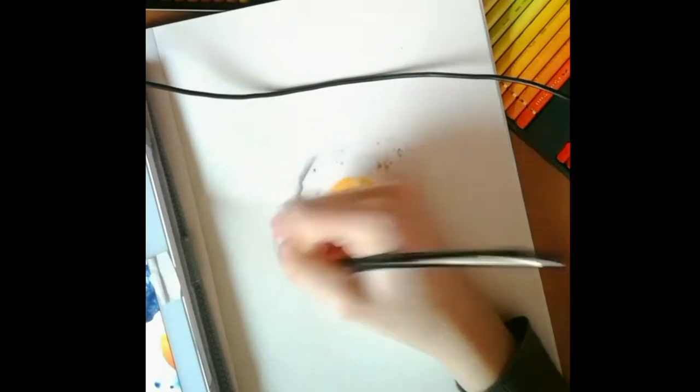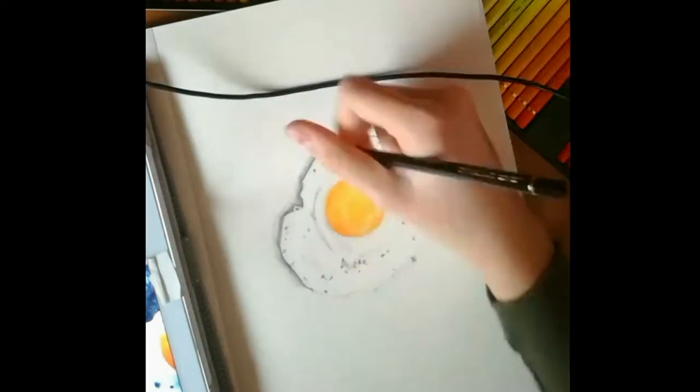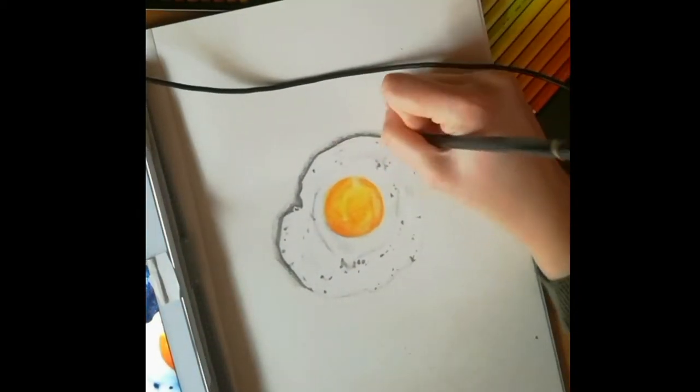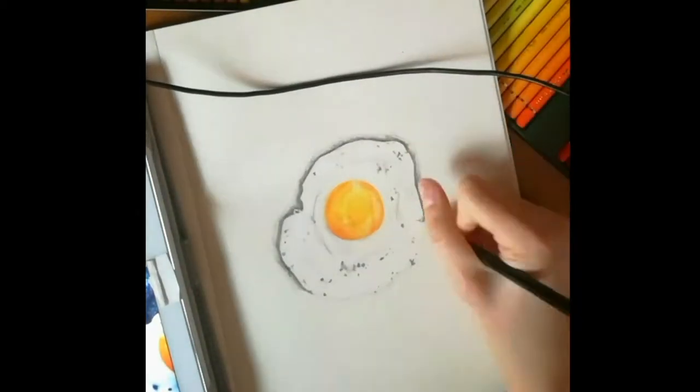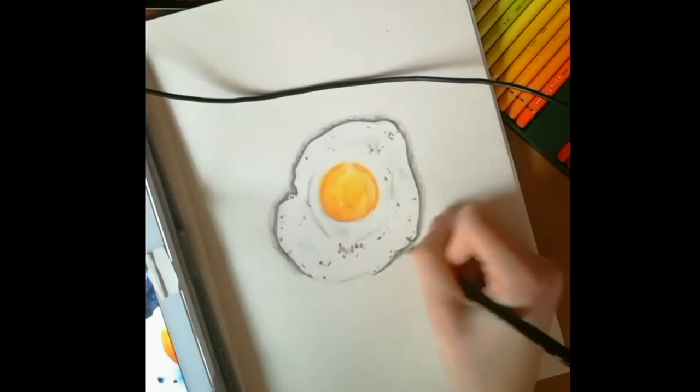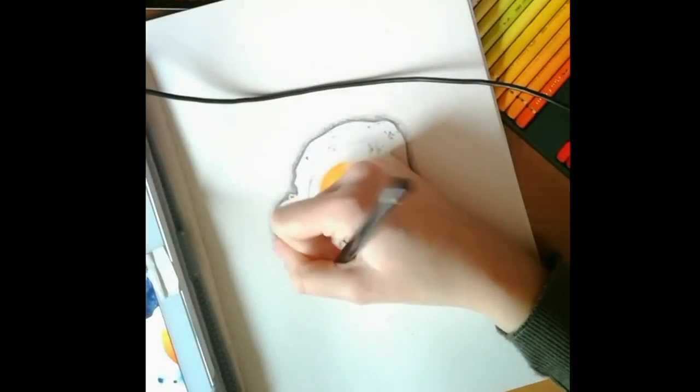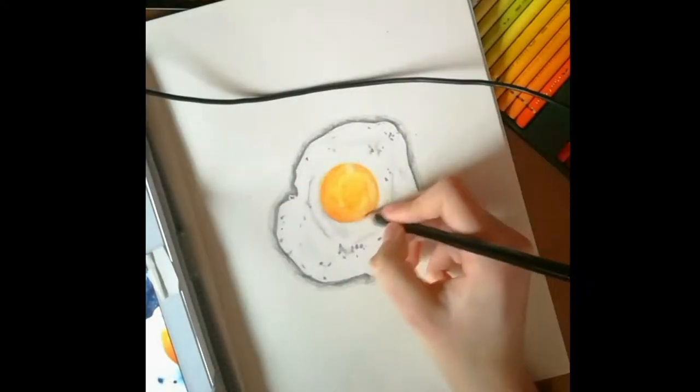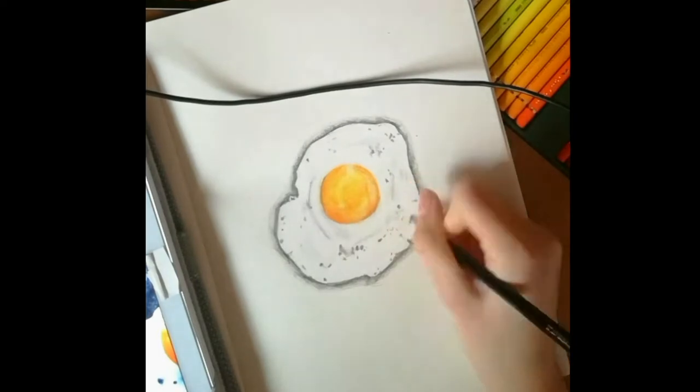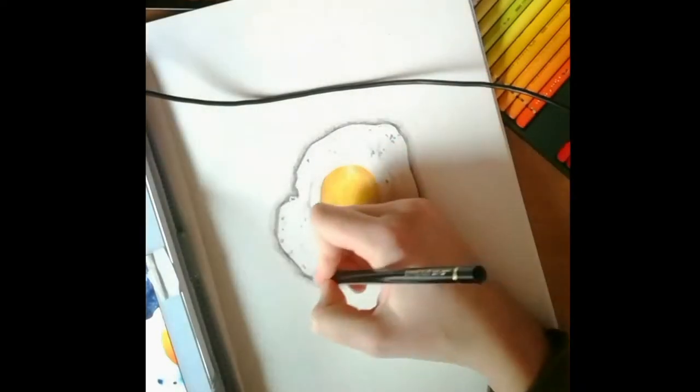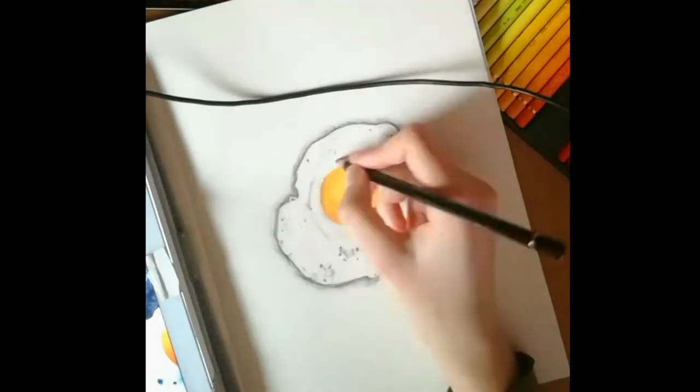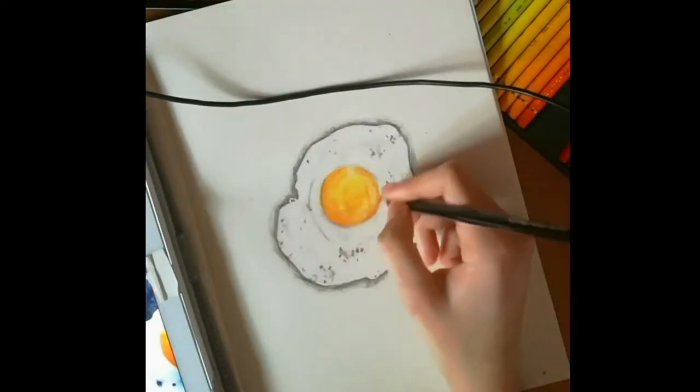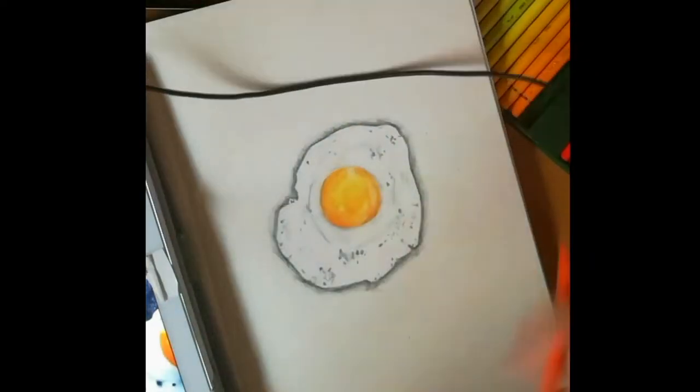I'm in love with the shape of you. I'm in love with your body. I'm in love with your body. Every day discovering something brand new, I'm in love with the shape of you.